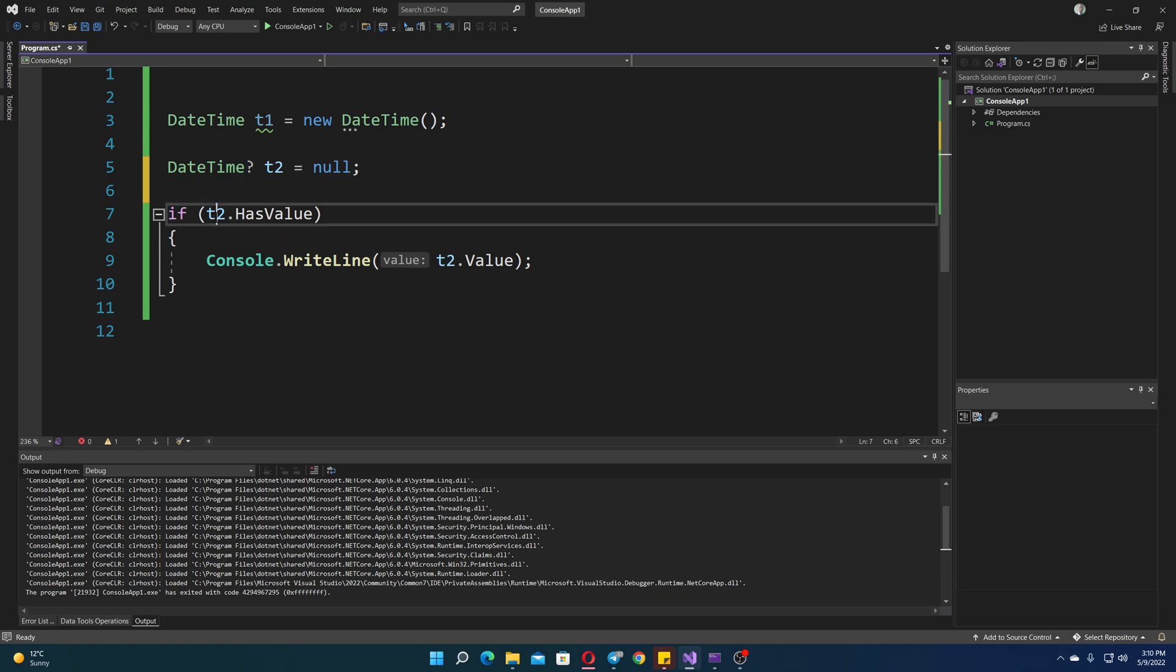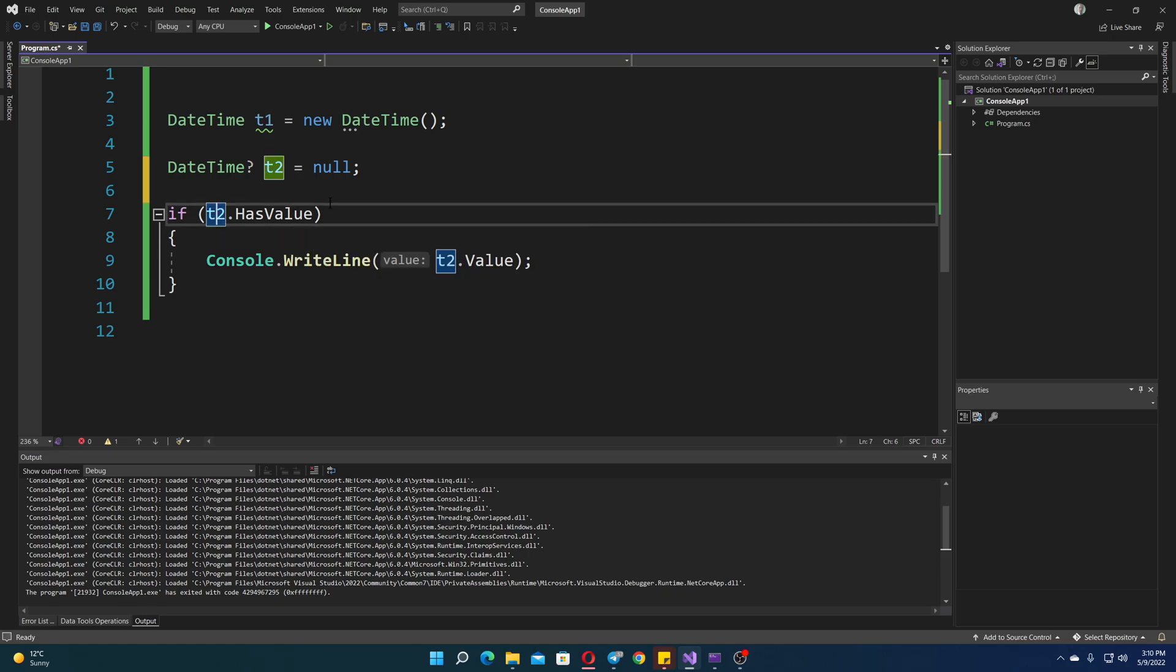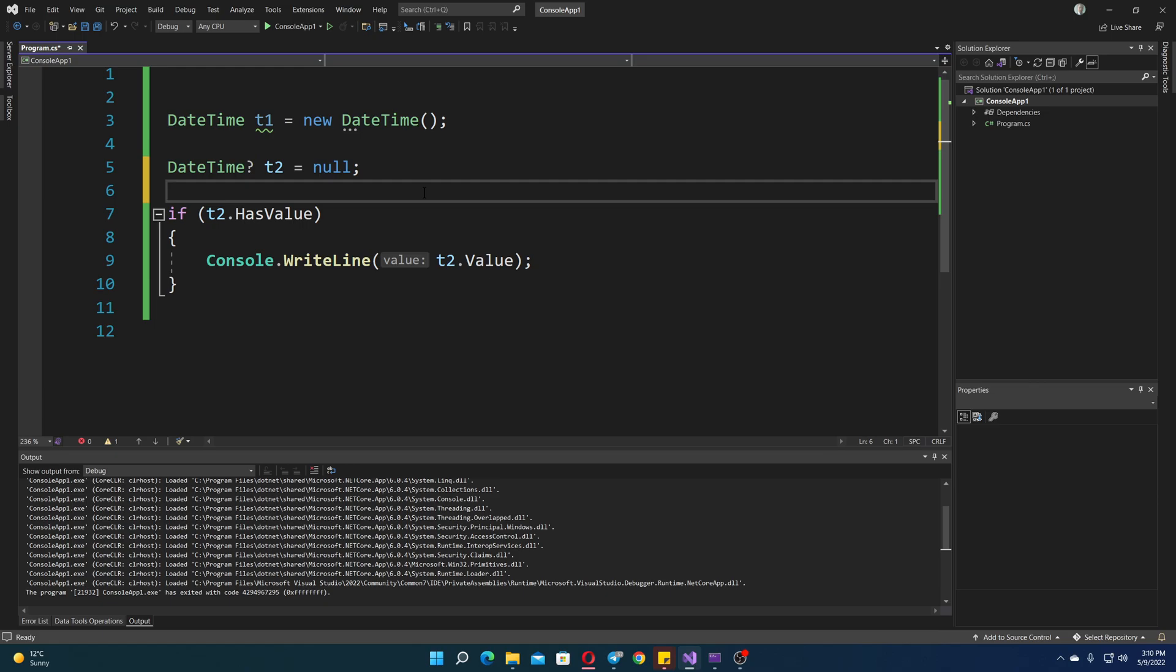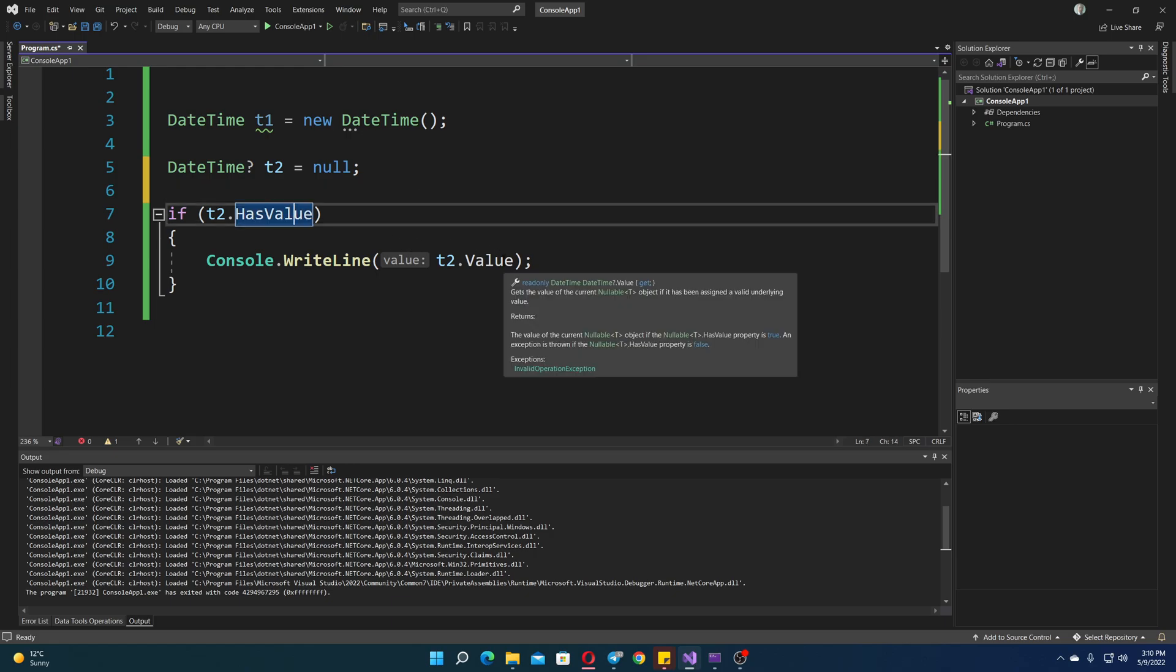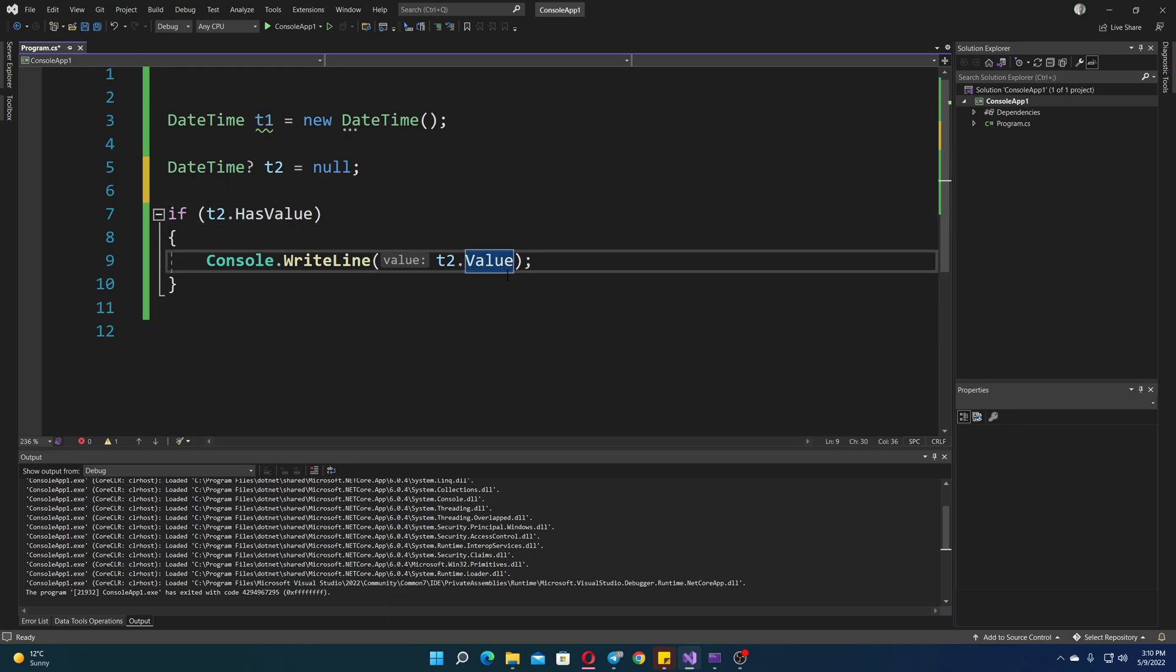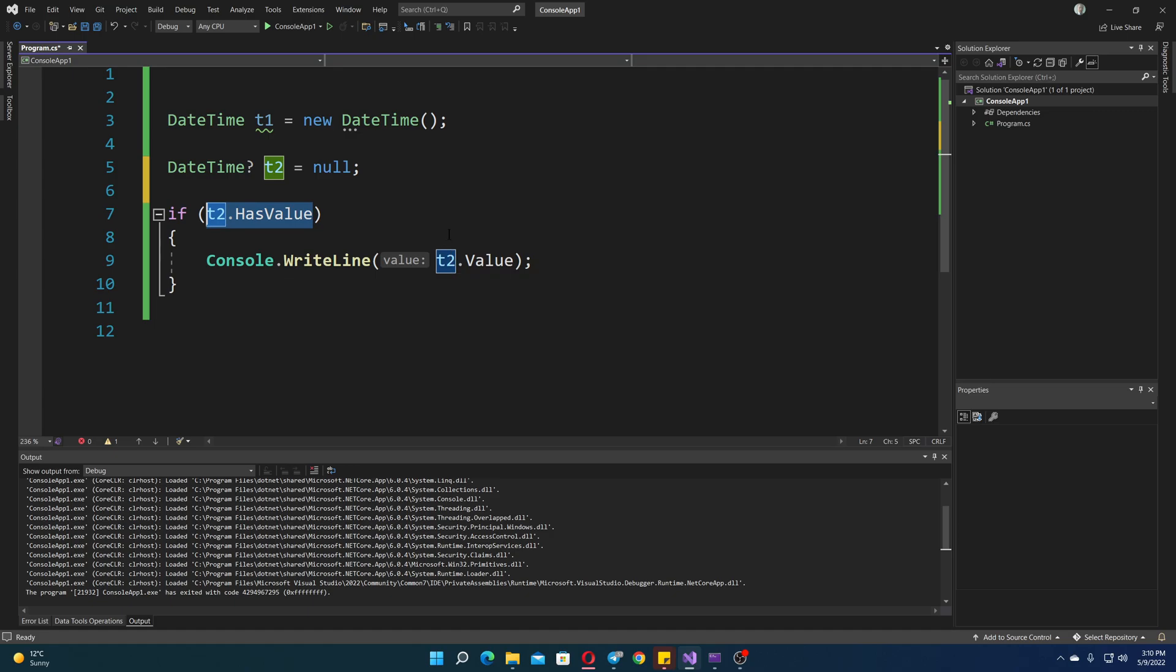We have T2 has value. So once you add that question mark, you get more options inside that one variable. So you get a couple of properties. That is has value and value.